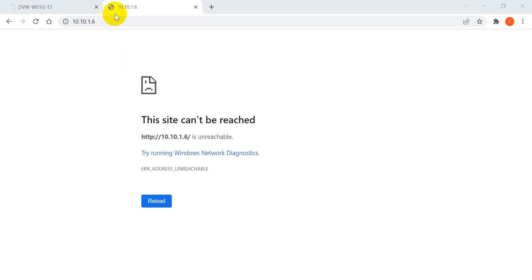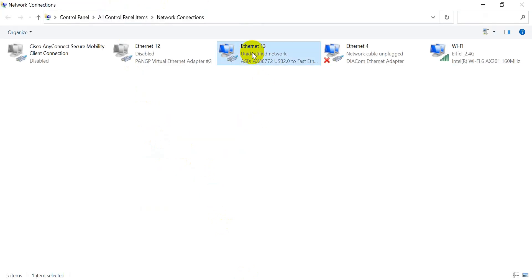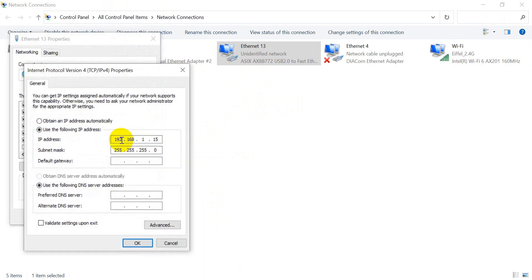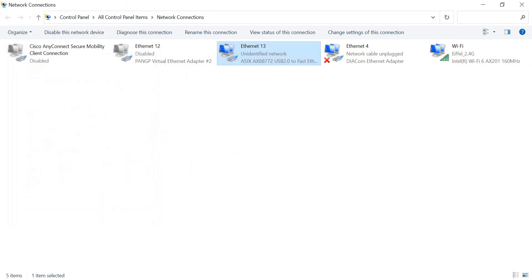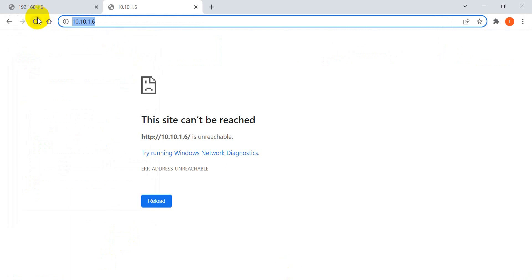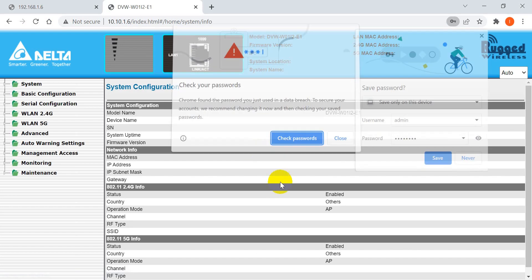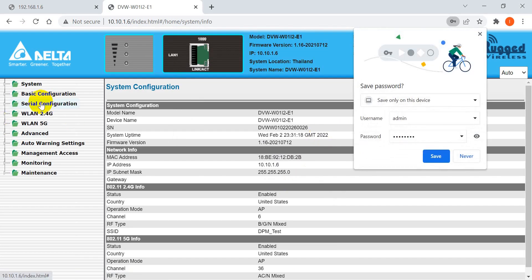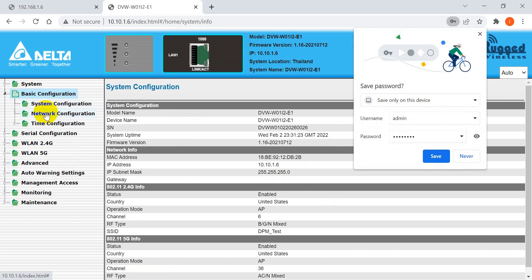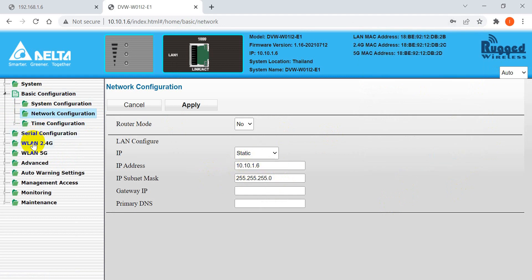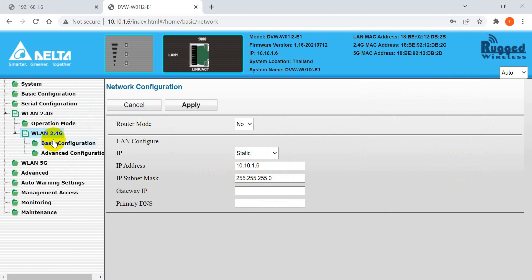After applying, you will see we still cannot reach the AP because the IP address on the laptop is still the old one. So we also need to modify the IP address of your laptop. Now we can try again — username is admin, password is password. We can check the basic settings again and you will see it has already changed to 10.10.1.x.